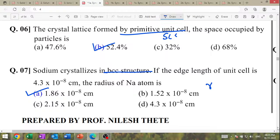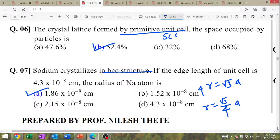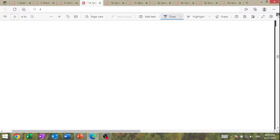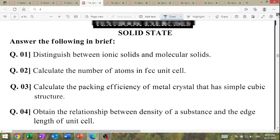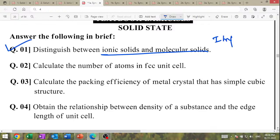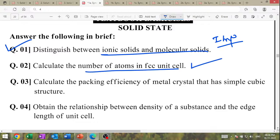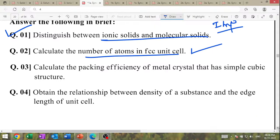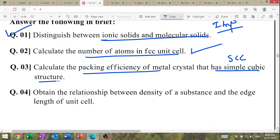For BCC: 4R = √3·A, therefore R = (√3/4)·A — substitute the value to get the answer. Textbook question: distinguish between ionic and molecular solid — very very important. Calculate the number of atoms in FCC unit cell. Calculate the packing coefficient of metal for SCC (simple cubic cell) — derivation type.